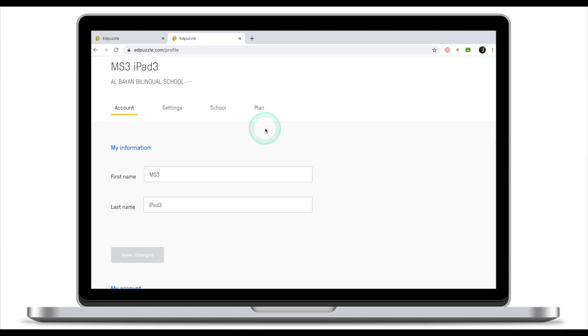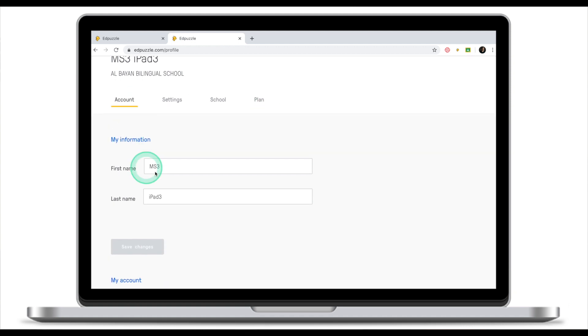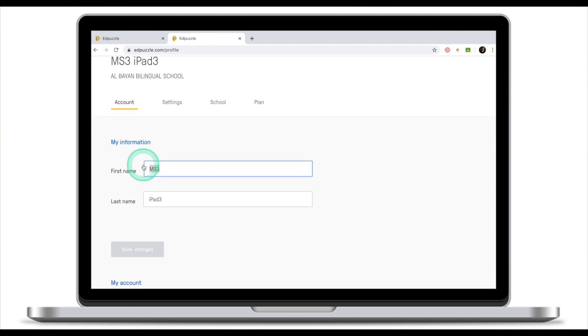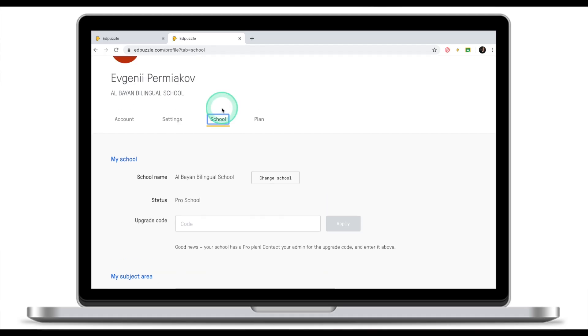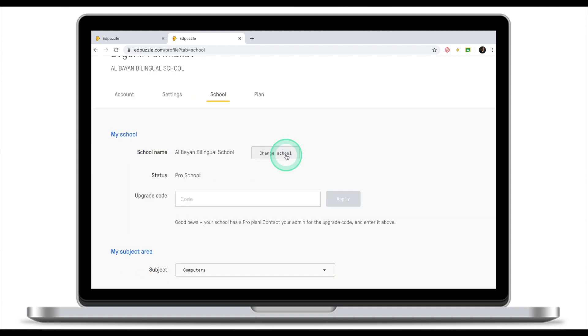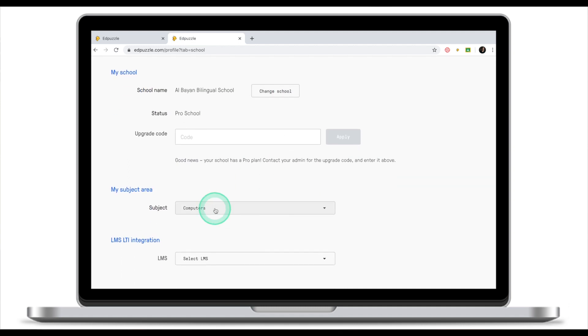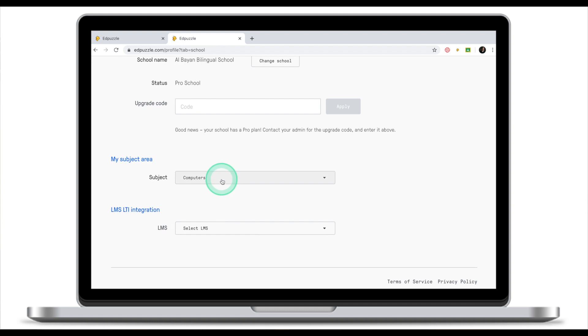In the account, I'm going to change my first name and my last name. The next thing that you might want to change if you made a mistake and accidentally selected the wrong school, this is where we can change that. In the same settings, go to school, click on change your school. If you ever need to change your school, or you can change your subject.